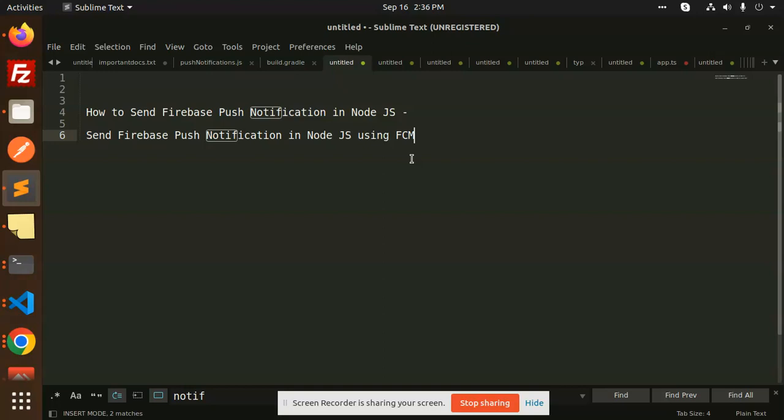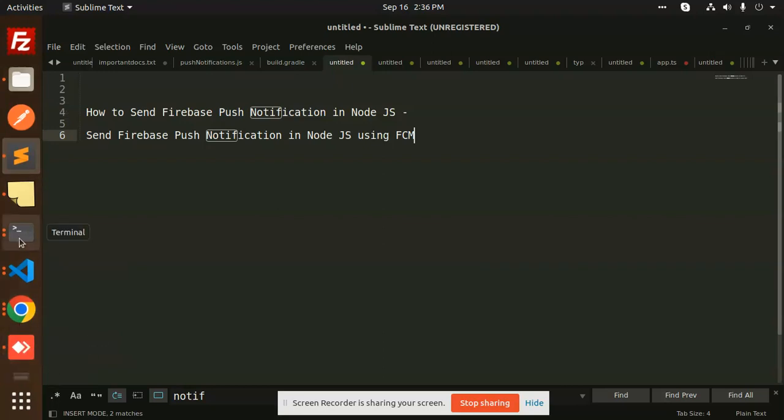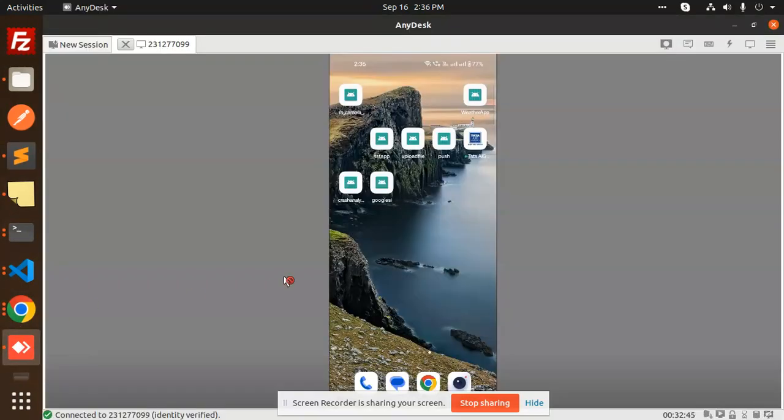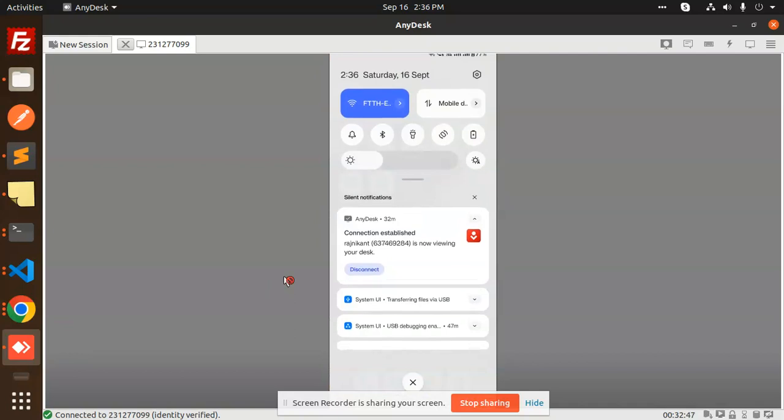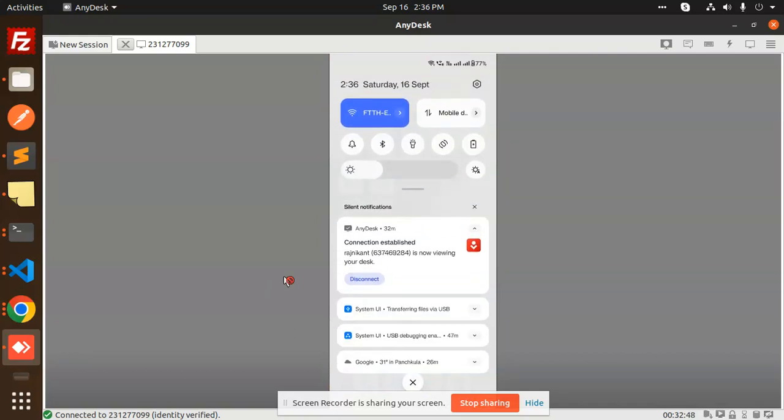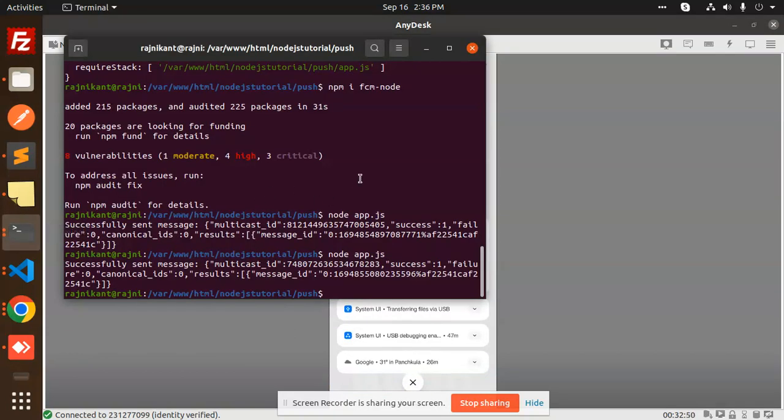So let's get started. First, I will show you the demo. So currently, if I go to my application right here, there are no push notifications currently, right? So let's try to add the notifications over here.